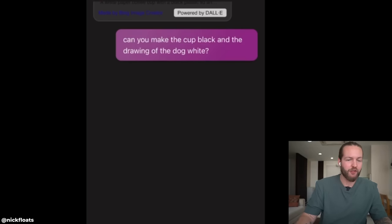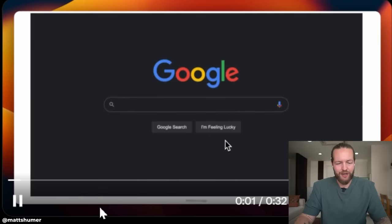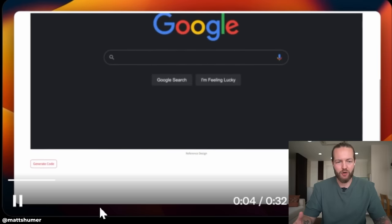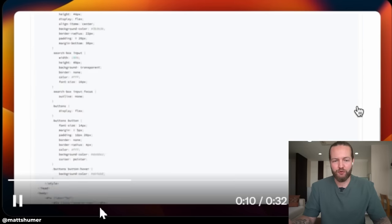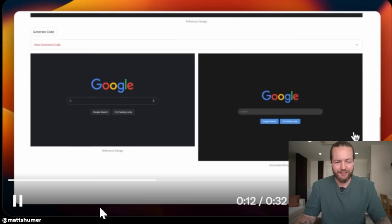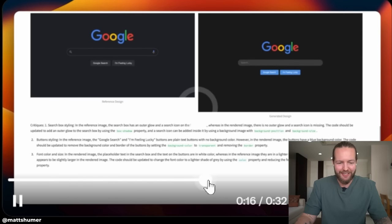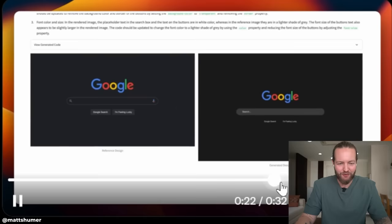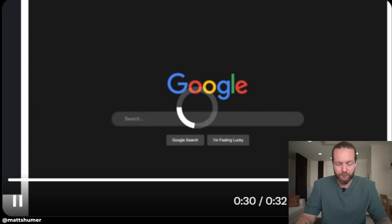He then asked: can you make the cup black and the drawing of the dog white? And they got results there as well. Next up, there's a website where you can just upload a picture of a design and the agent autonomously codes it up, looks at renders for mistakes, improves the code accordingly, and repeats. He literally copied the homepage of Google in code and can start using it himself.